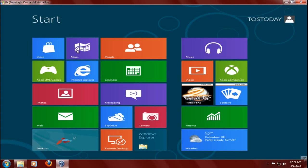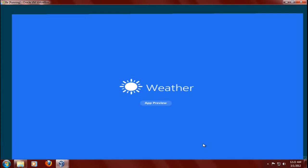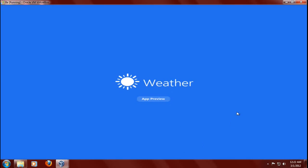For example, store, maps, people, music, so on and so forth. I'll click weather and it says app preview. This is a beta, of course. Now, it's going to run a little bit slow inside a VirtualBox. That is to be expected.